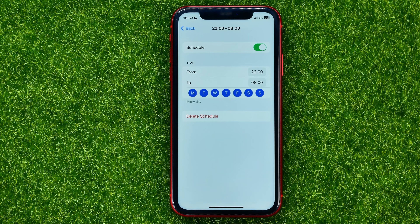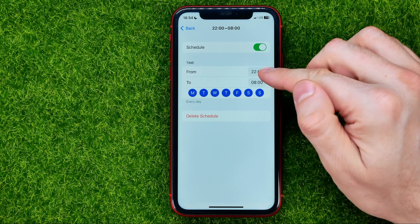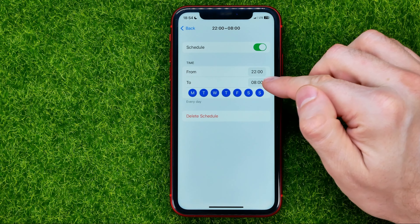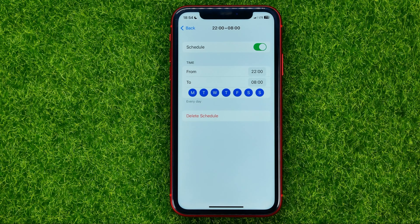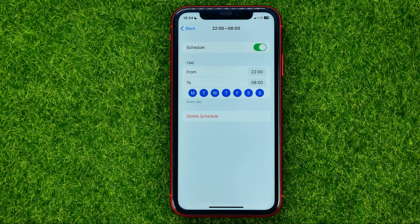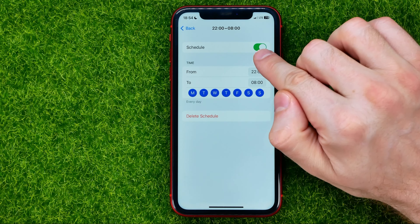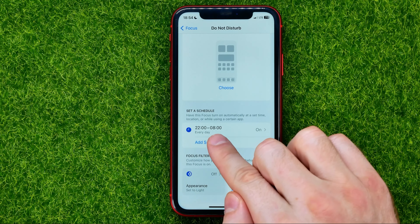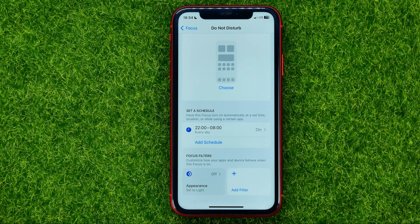For example, I'm sleeping from 10 PM to 8 AM each day, so I can set up that schedule and activate it. In that particular time, Do Not Disturb mode will be automatically activated and I will not get any notifications.